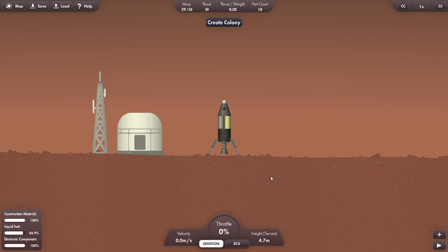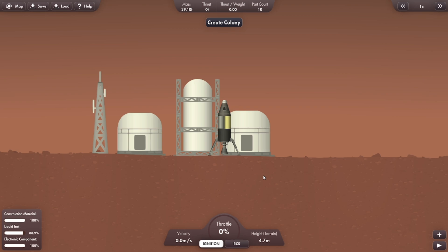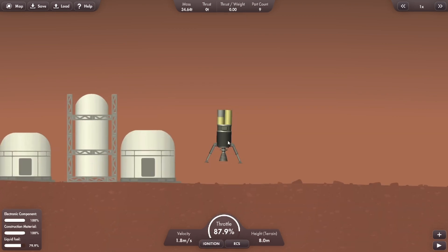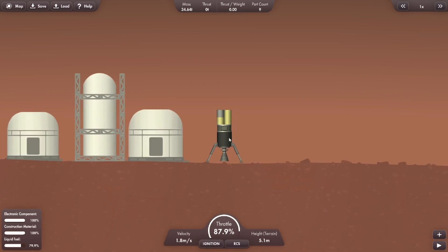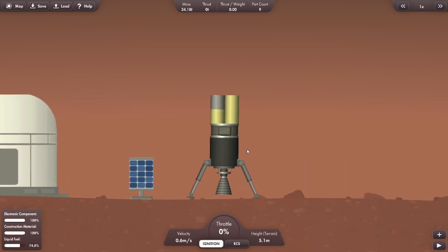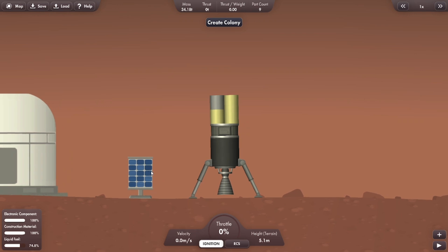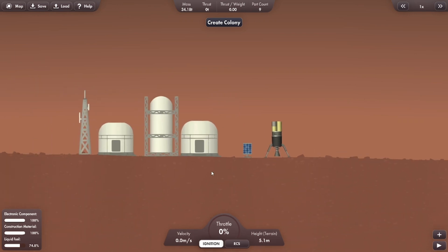It'll become a lot easier when later we can actually have a spaceport we can launch from. And there we have it. This is actually starting to look like a pretty good colony now. And with another mission just like that, we have solar panels added to our base.